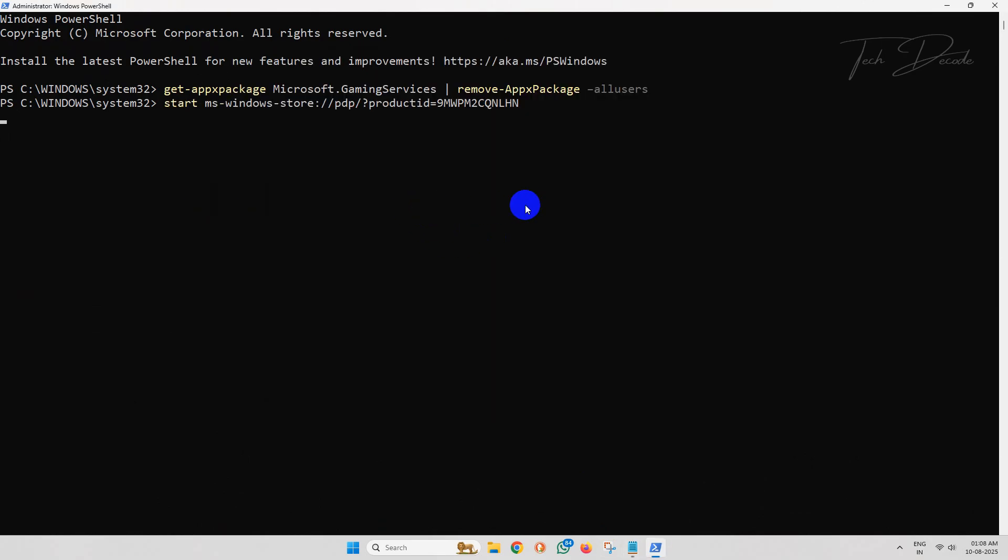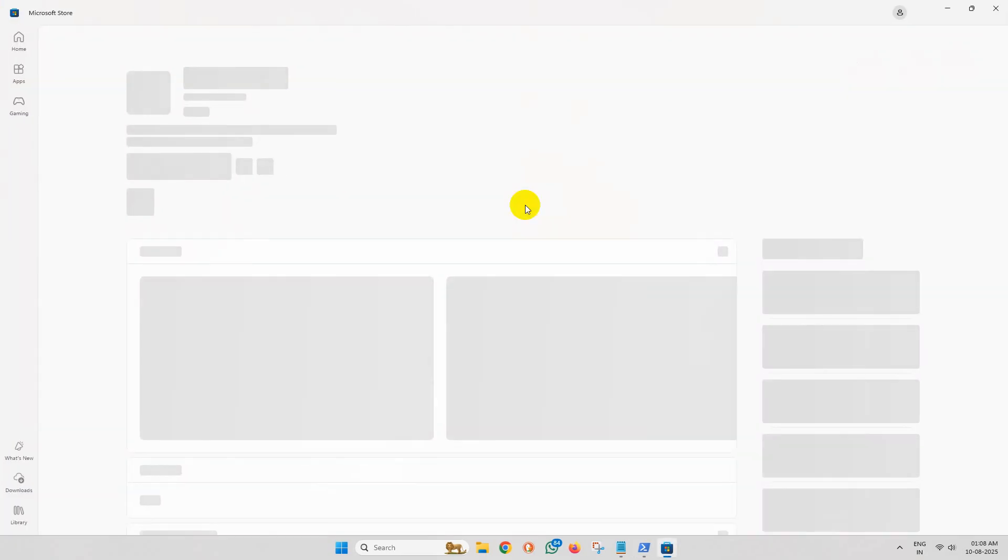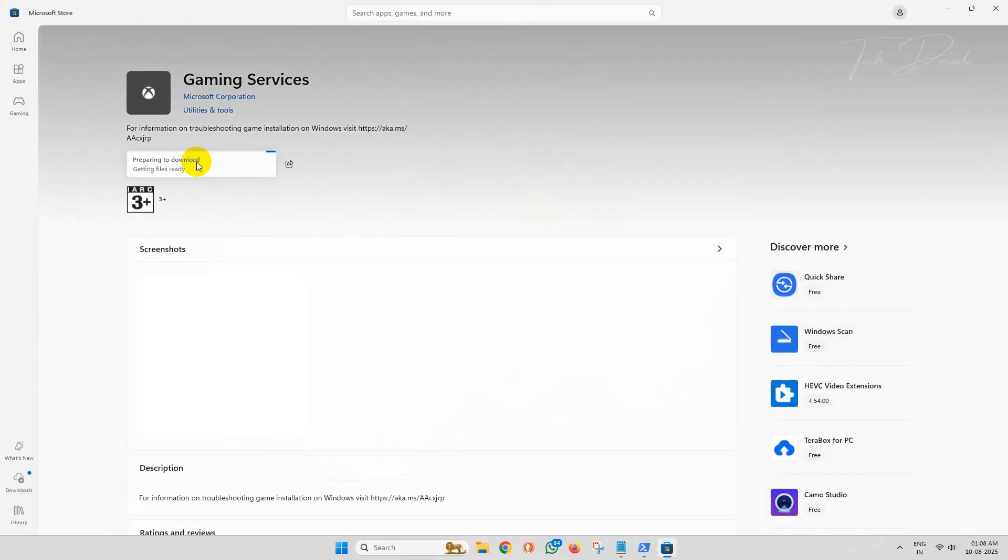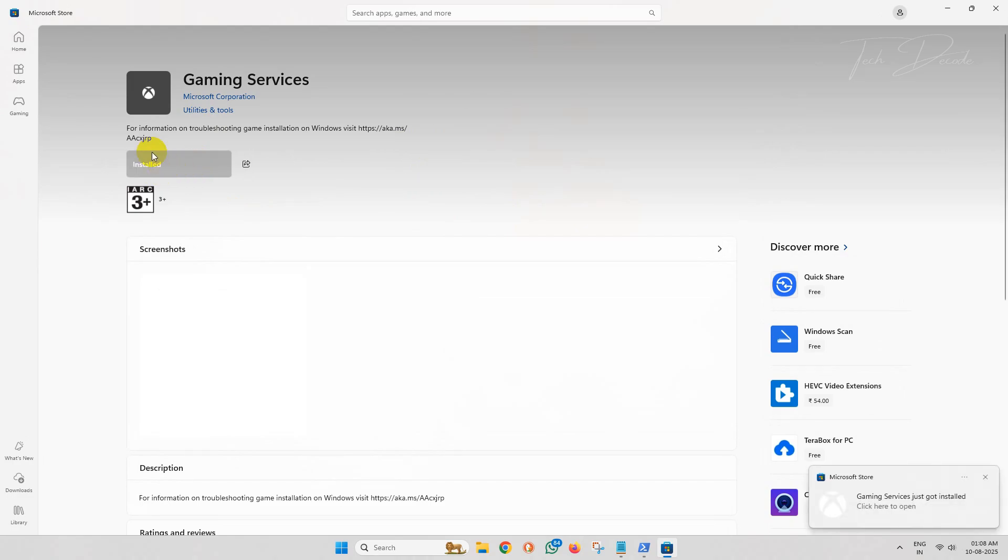Once you hit enter, it will redirect you to Microsoft Store. Simply install this Gaming Service, and this should fix the issue.